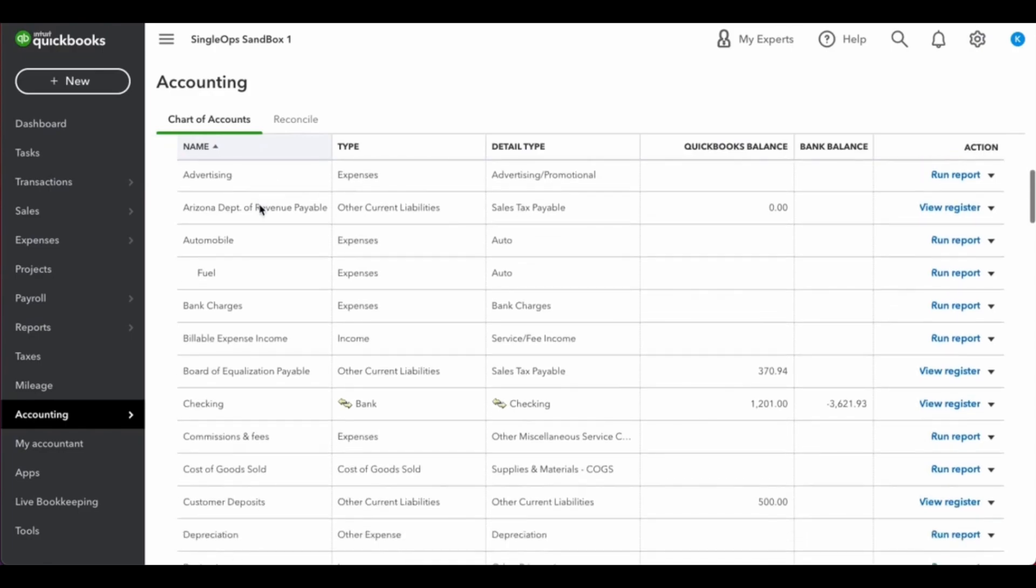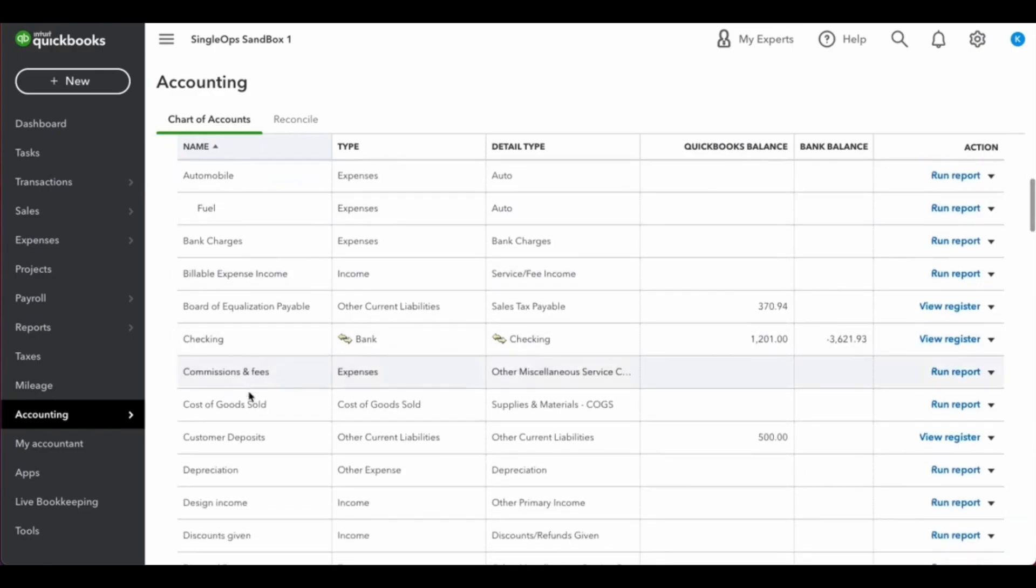This needs to be an income account and it needs to be the other current liabilities type. You can see here that I've created a customer deposits account associated with the other current liabilities.